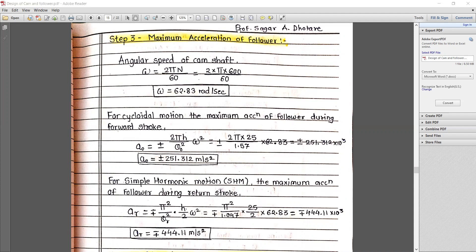For cycloidal motion, the maximum acceleration of the follower during the forward stroke is: a_O equals ±2πH divided by θ_O² multiplied by ω². Putting all values, maximum acceleration is ±251.31 m/s².